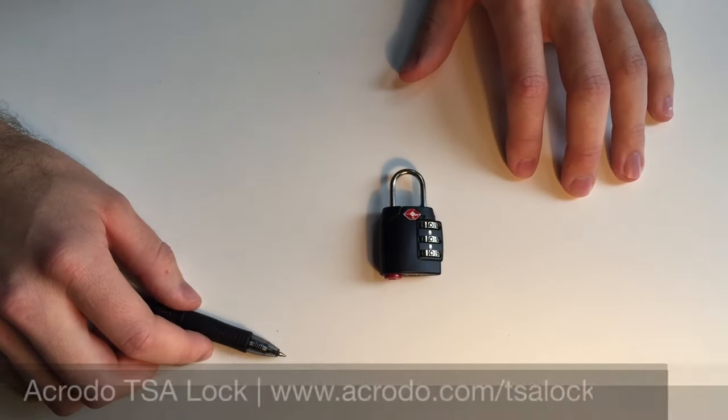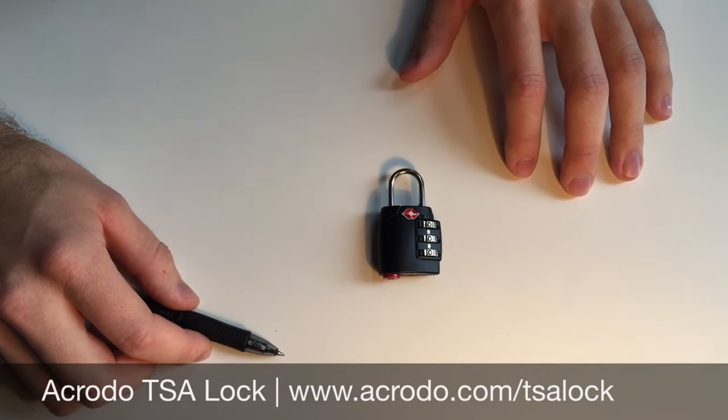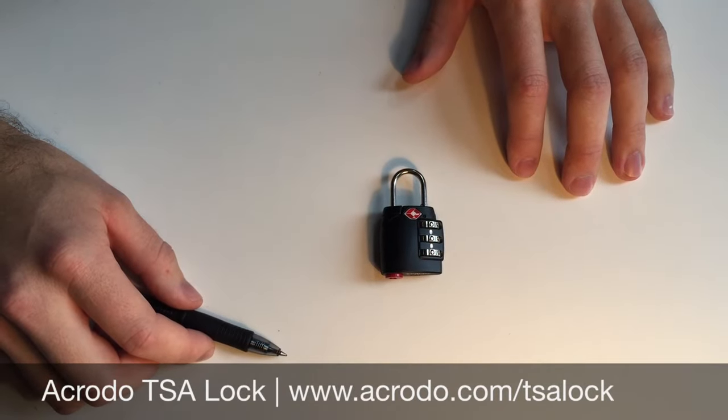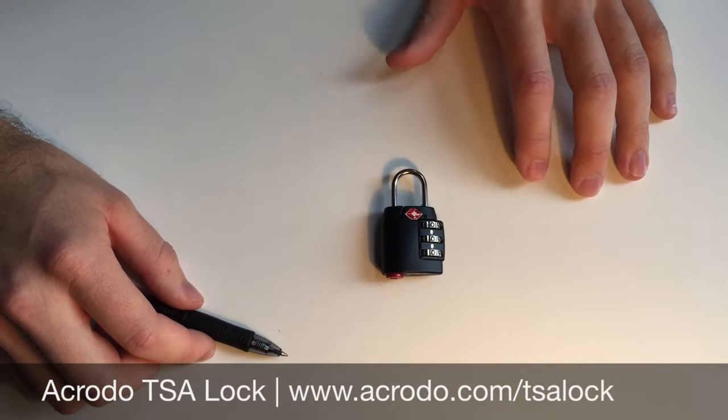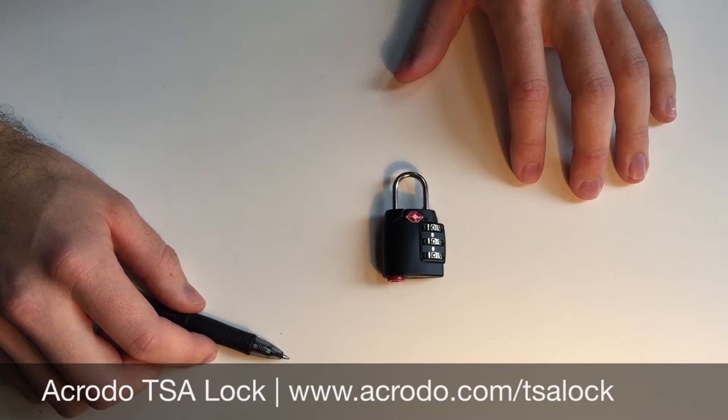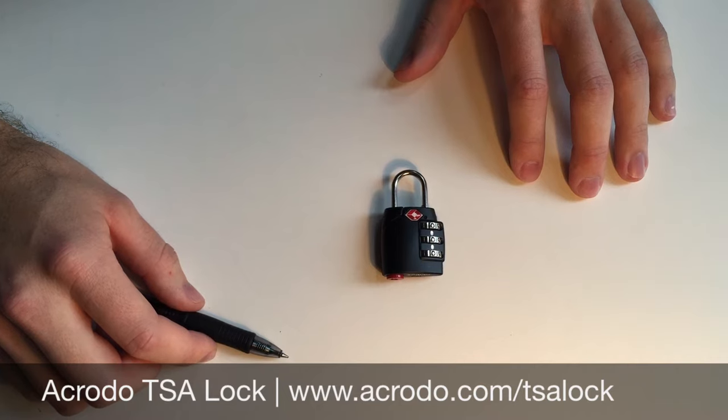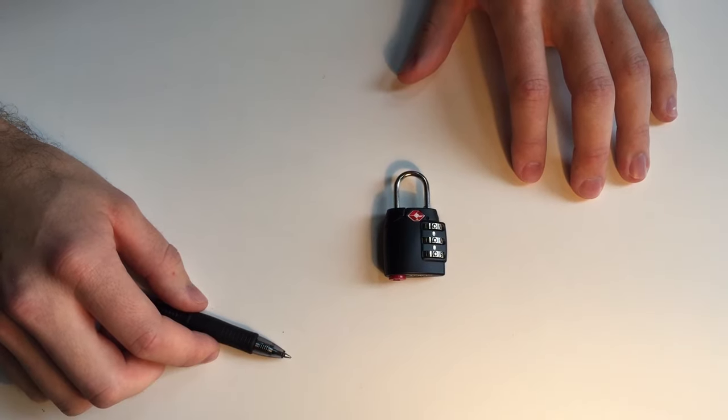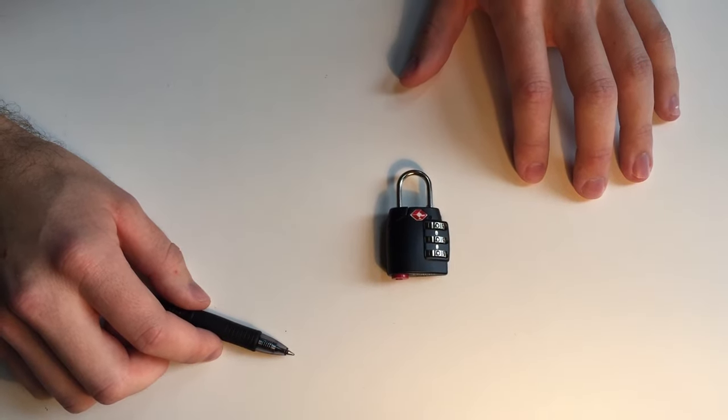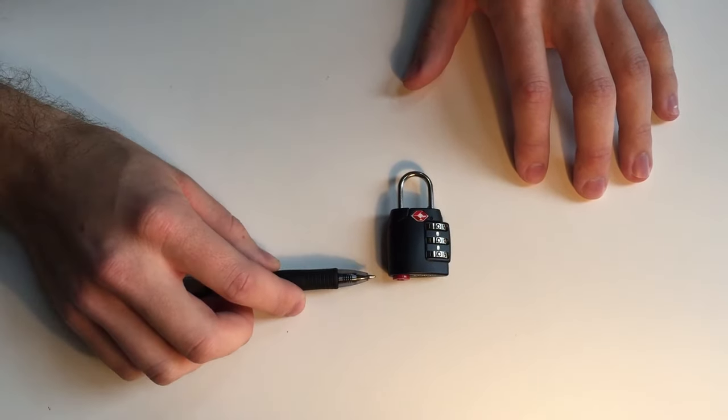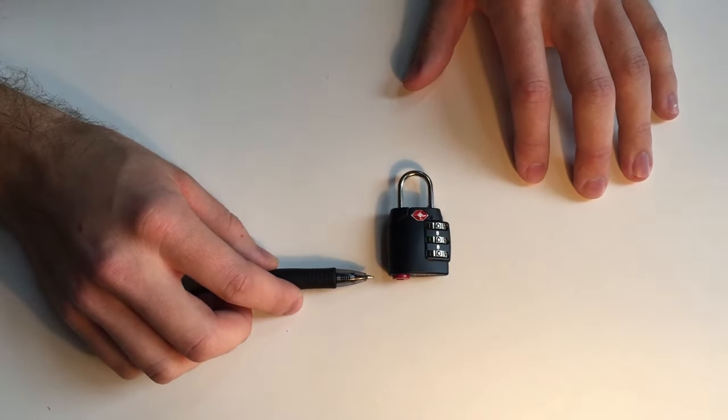In this video, we're going to show you step-by-step instructions on how to set your own combination on your Acrodo TSA lock and how to reset the open alert.